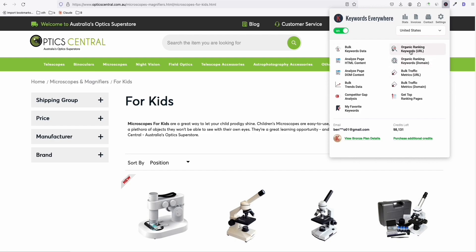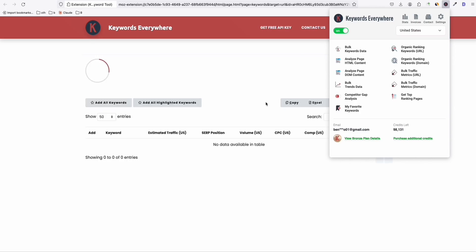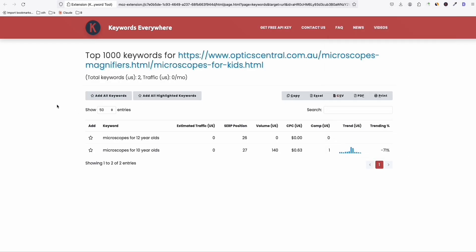So let's try first the organic ranking keywords for this URL alone. So that means this page only. So you click that, as long as you're on that page. So as you can see right here, it's grabbing this OpticsCentral.com.au Microsoft magnifiers. So this page alone has two keywords right here. So you can see microscope for 12 years old, microscope for 10 years old, which are pretty good keywords to use to write a blog post and target these keywords right here.